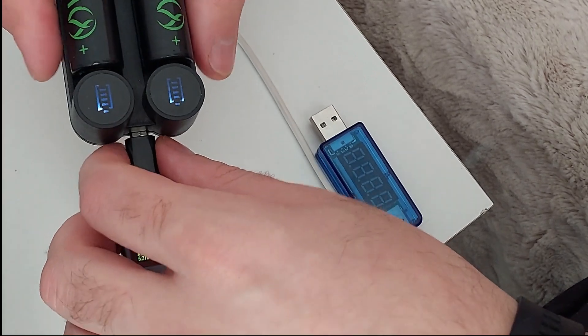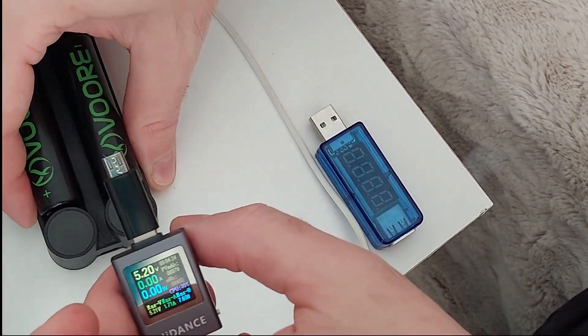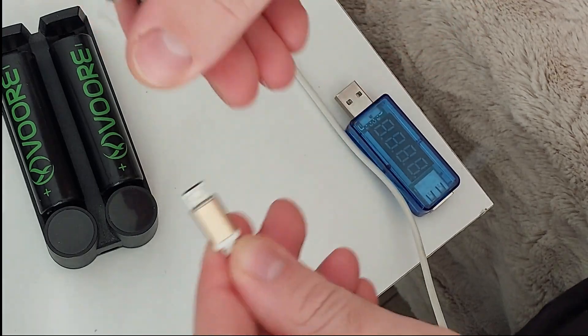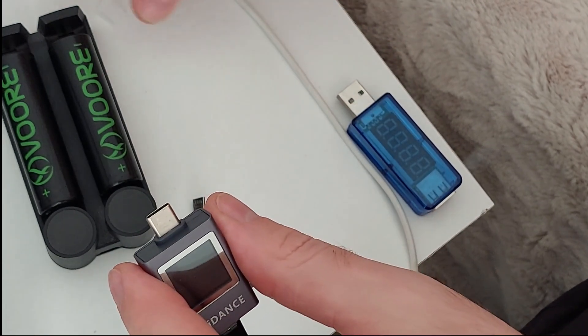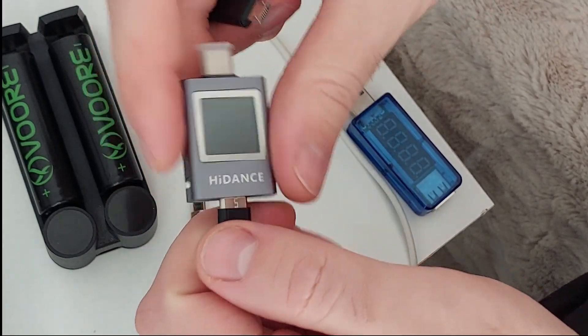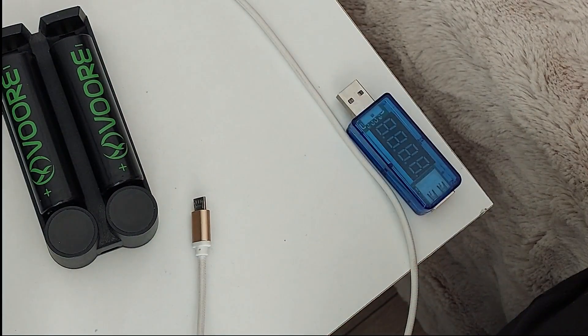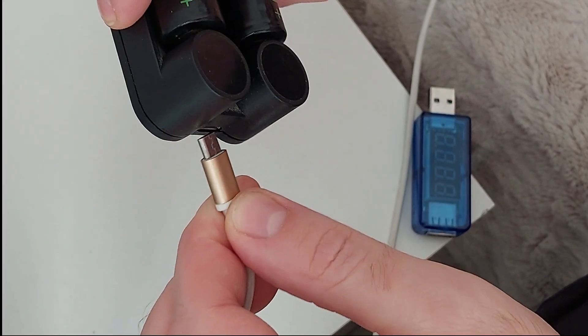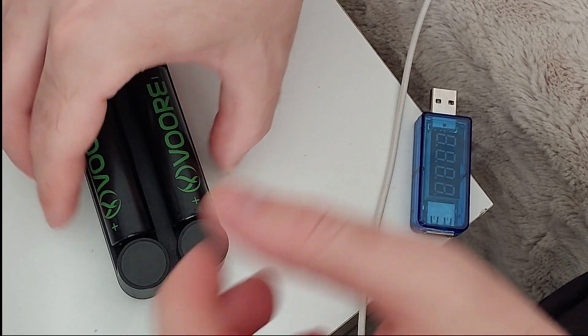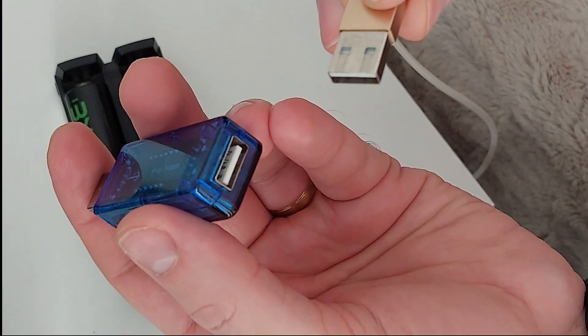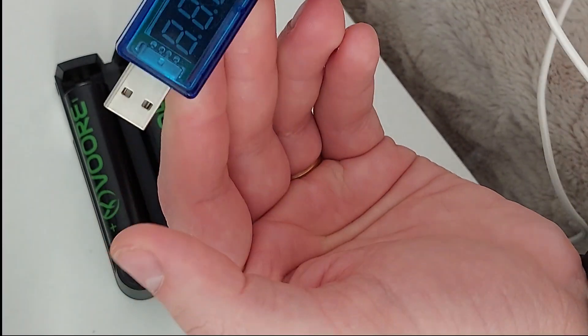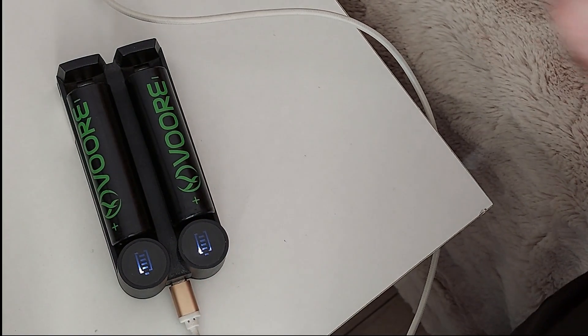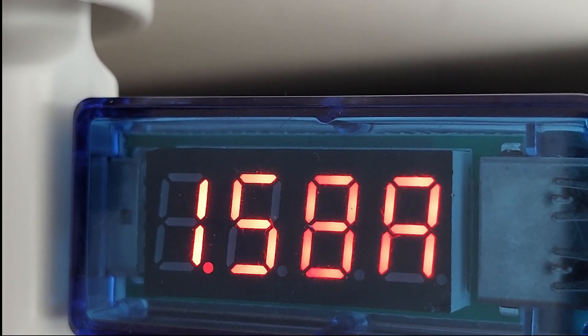So we have 4.4 and 1.6, let's see with the old USB meter. So with the old one we have again 5.15 volts and 1.6 amps, which is pretty accurate.